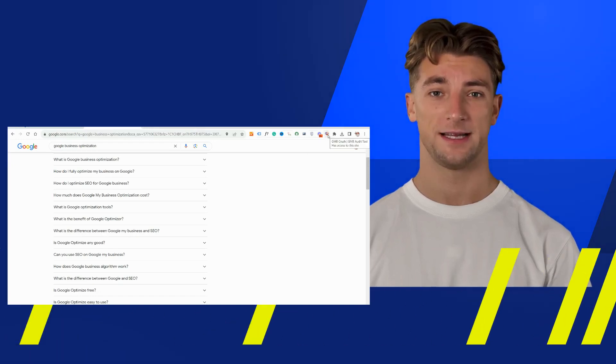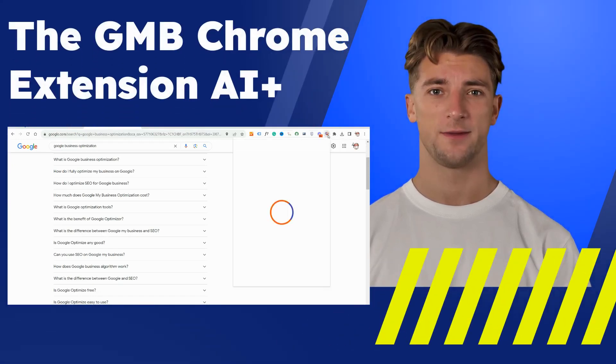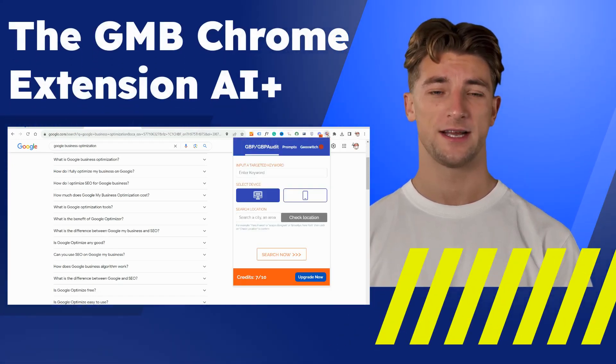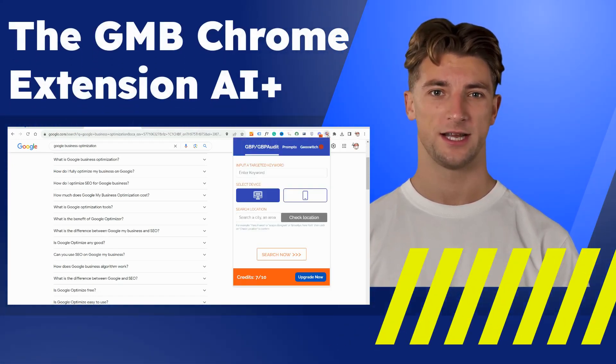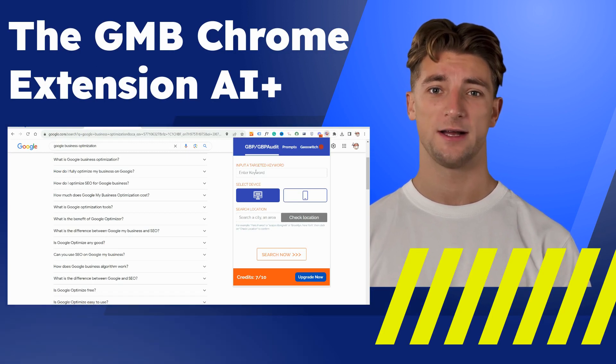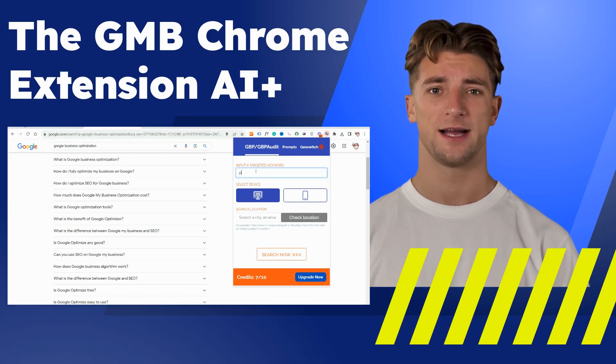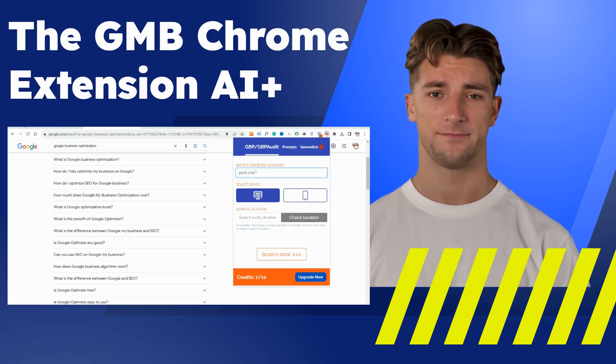Hey there! In today's video, I'm excited to present the Enhanced GMB Crush Chrome Extension, now boosted with AI features.